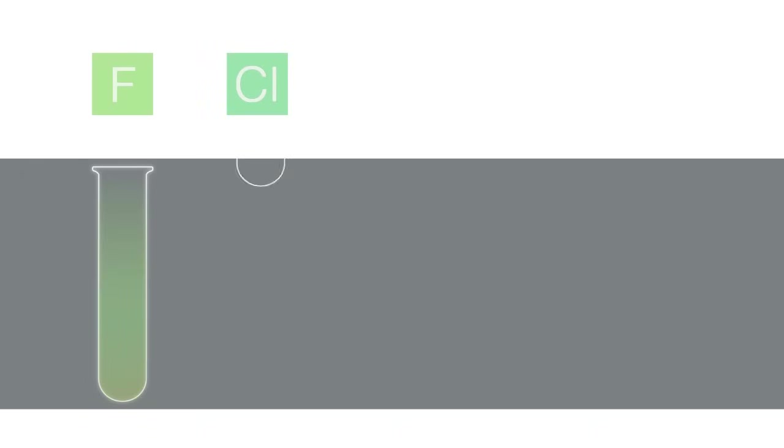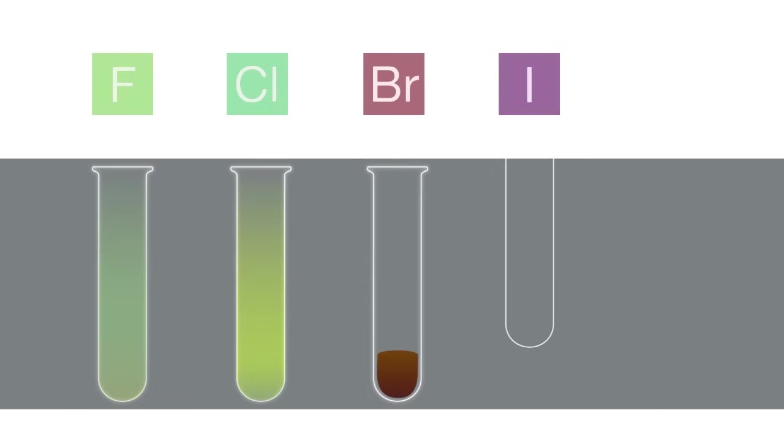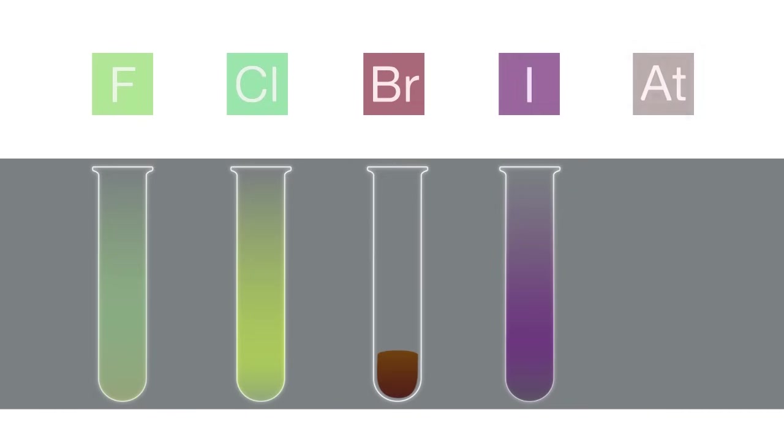Fluorine is a very pale green gas. Chlorine is a greenish-yellow gas. Bromine is a reddish-brown liquid. Iodine is a gray solid that sublimes to a purple vapor. Astatine is a black solid and radioactive.